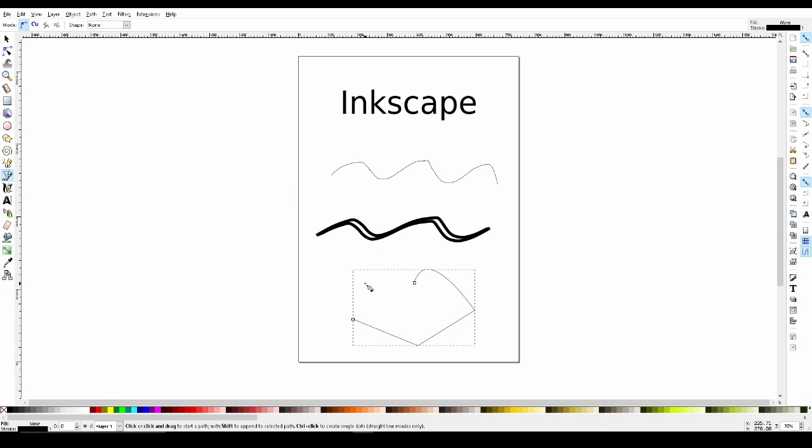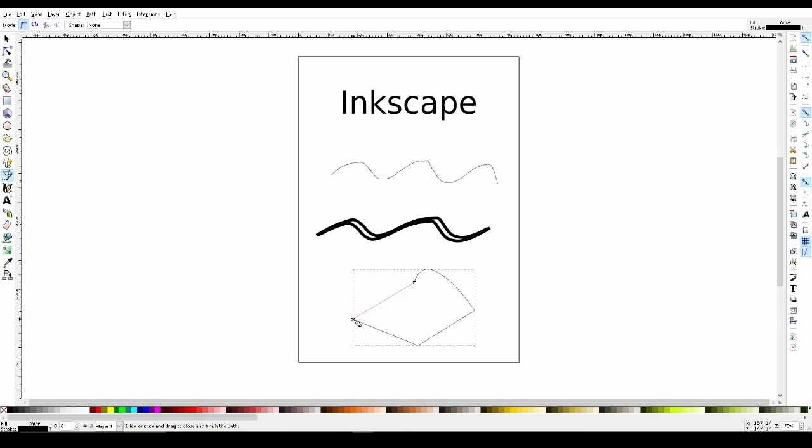With the path still selected, we can continue with our path by left clicking on one of the endpoints. Right now we have an open path, but if we were to click on the last endpoint, it would become a closed path.